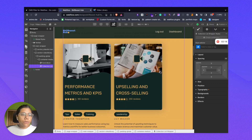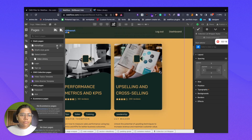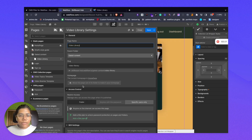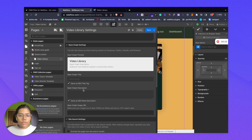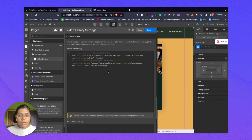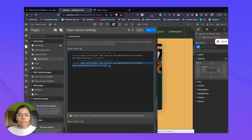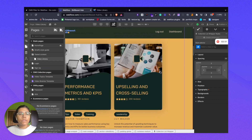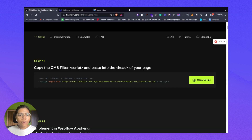I have already done that. This is my page — coming down, you can see the script I have added. This is the script. So we are done with step one.